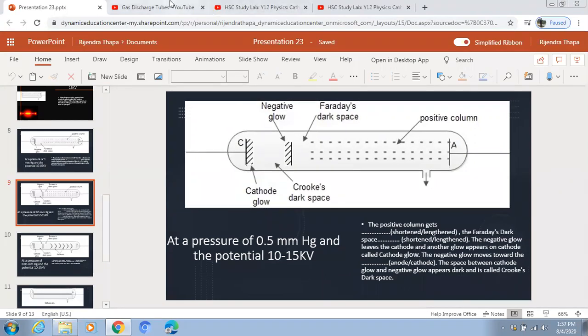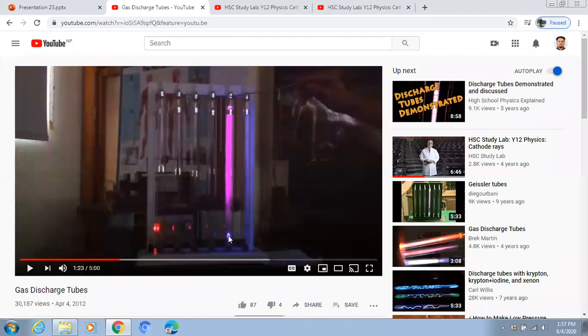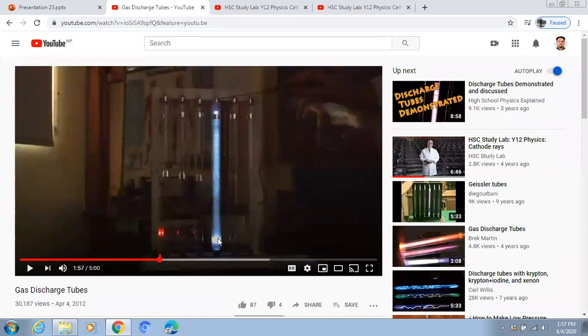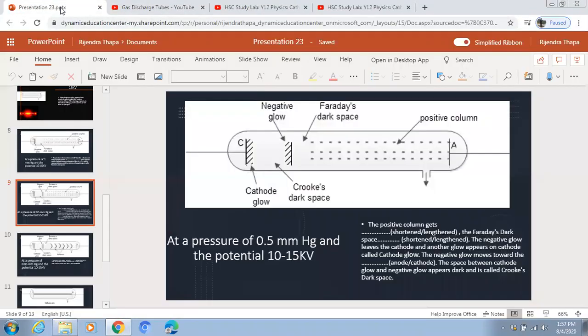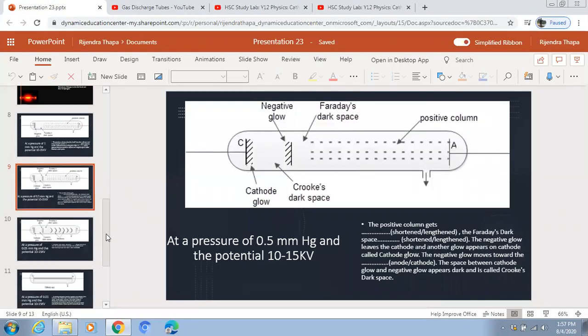The negative glow, which was at the cathode at 1mm Hg, detaches at 0.5mm Hg and moves towards the anode. Another blue glow known as the cathode glow appears. Between the negative glow and the cathode glow there is a dark region known as Crookes' dark space, and between the negative glow and the positive column there is a dark space known as Faraday's dark space.